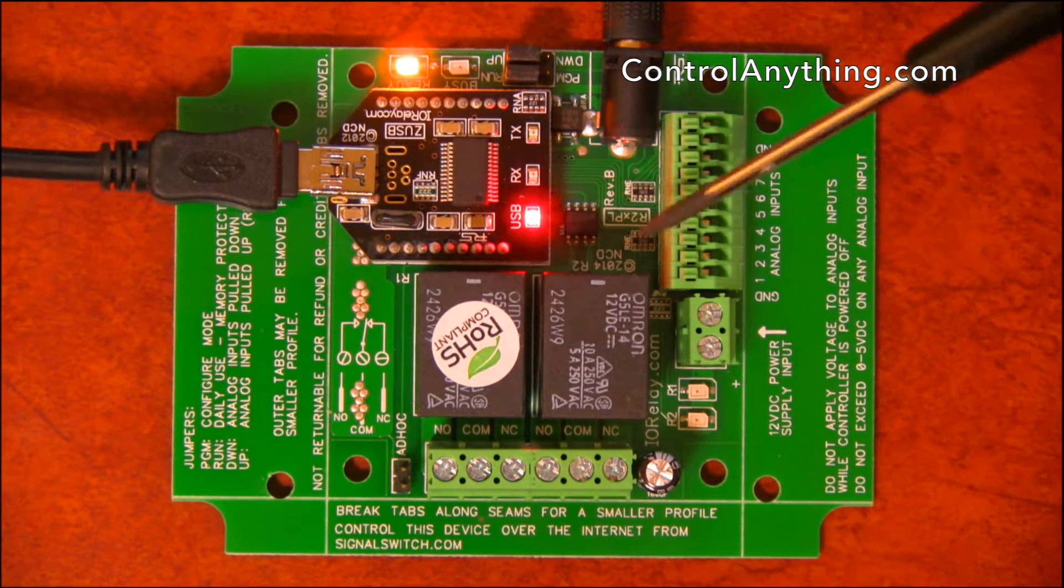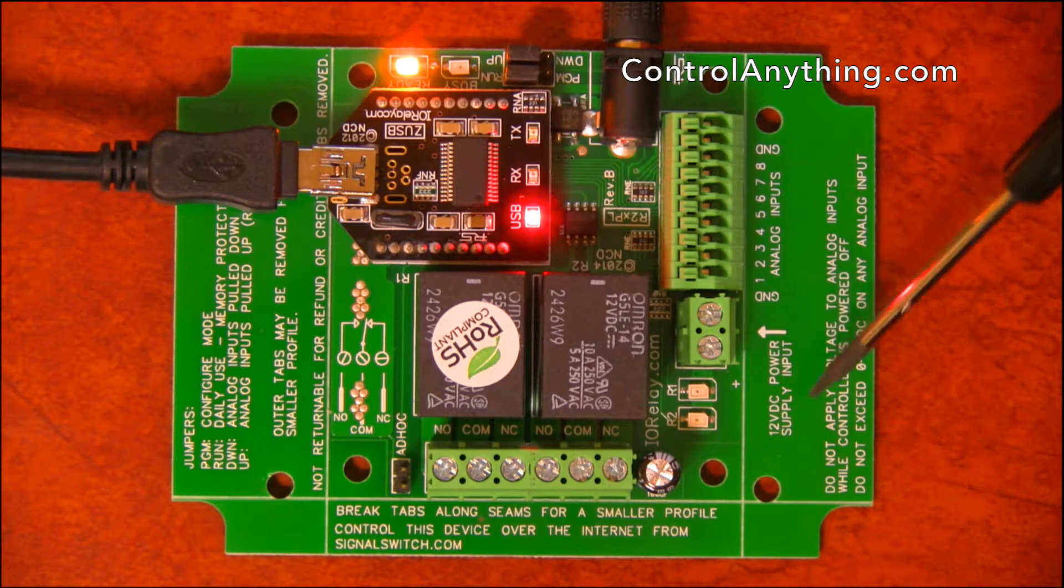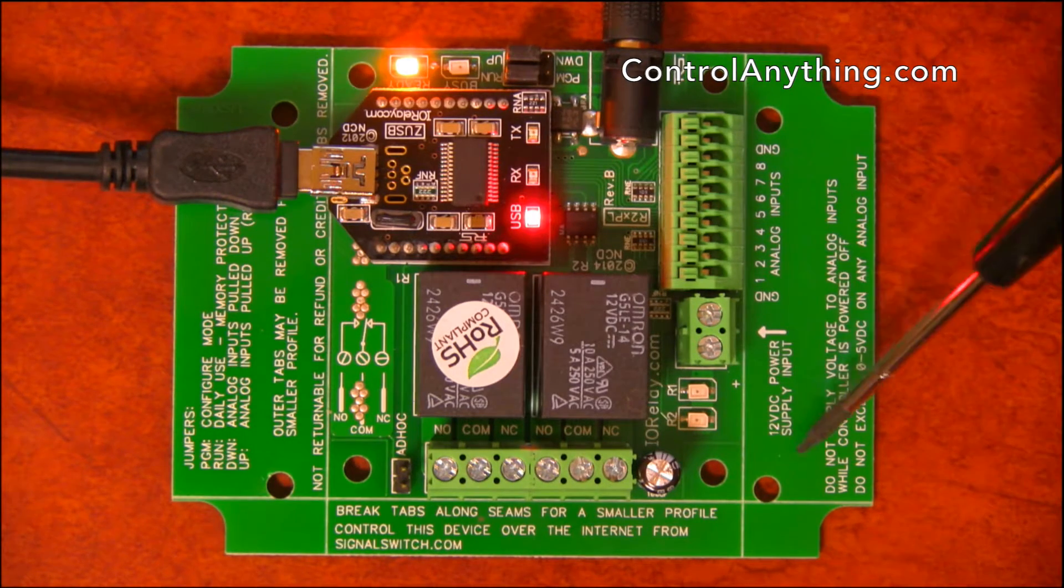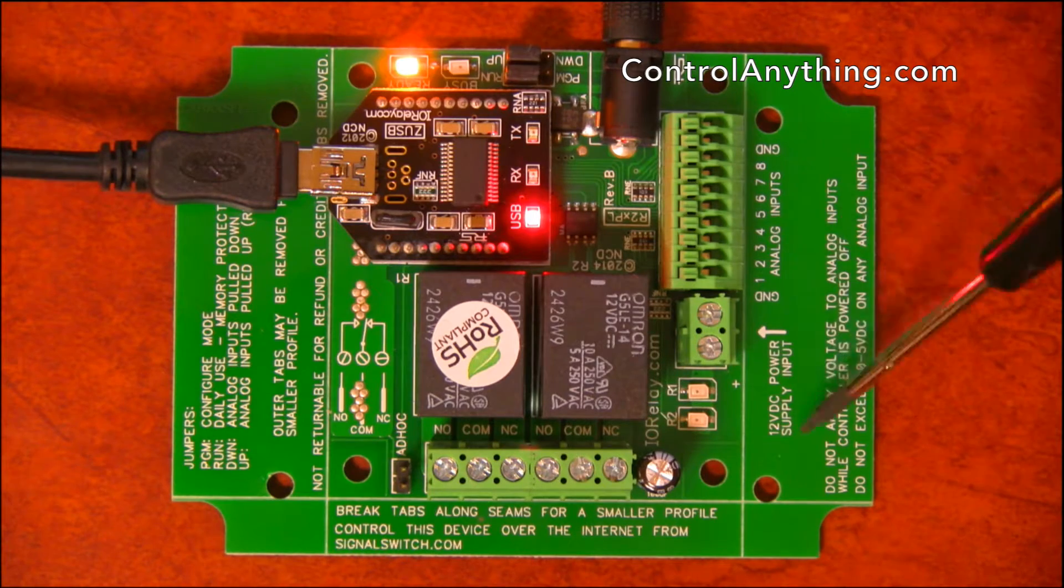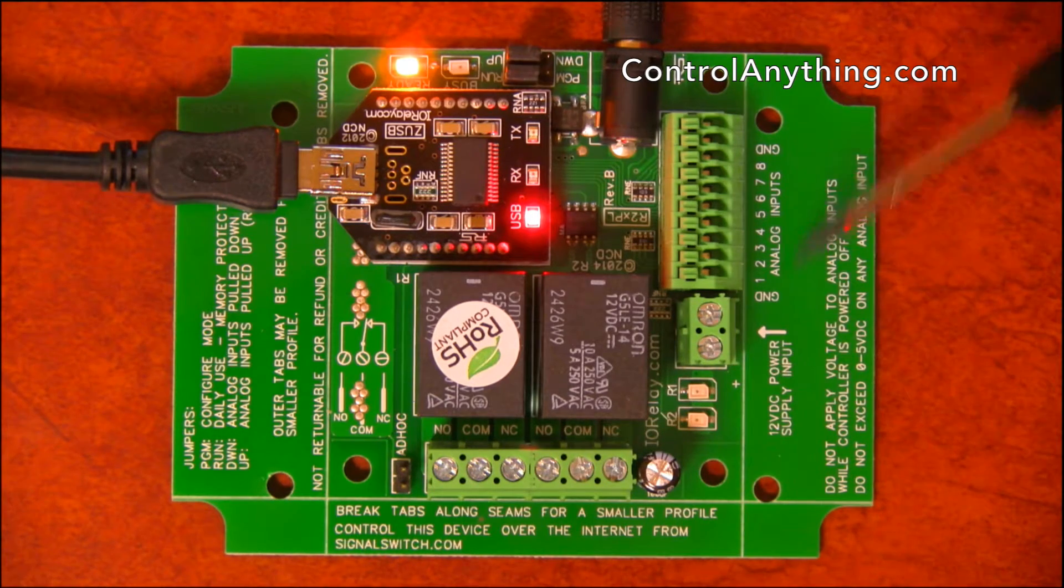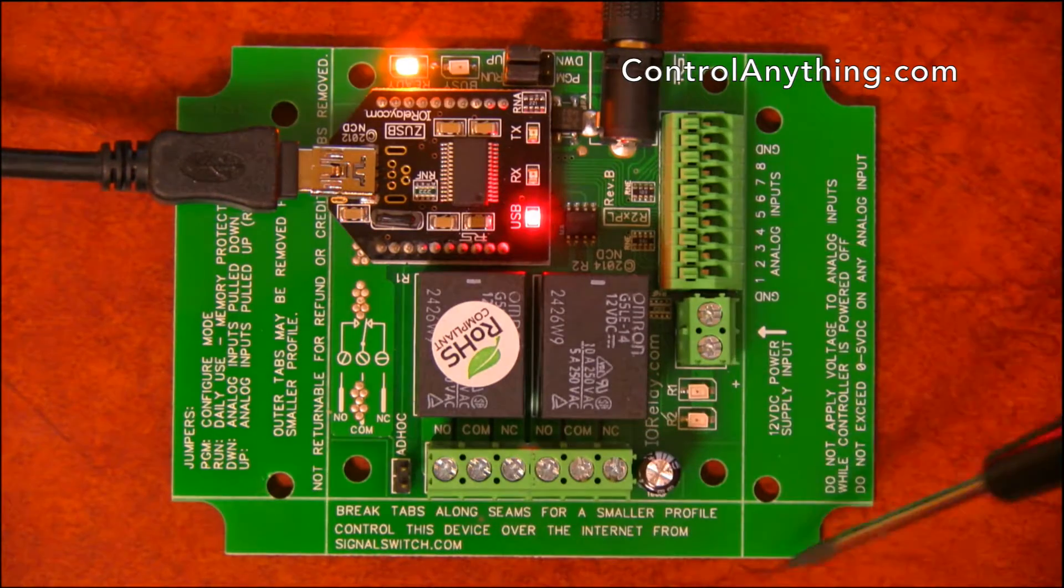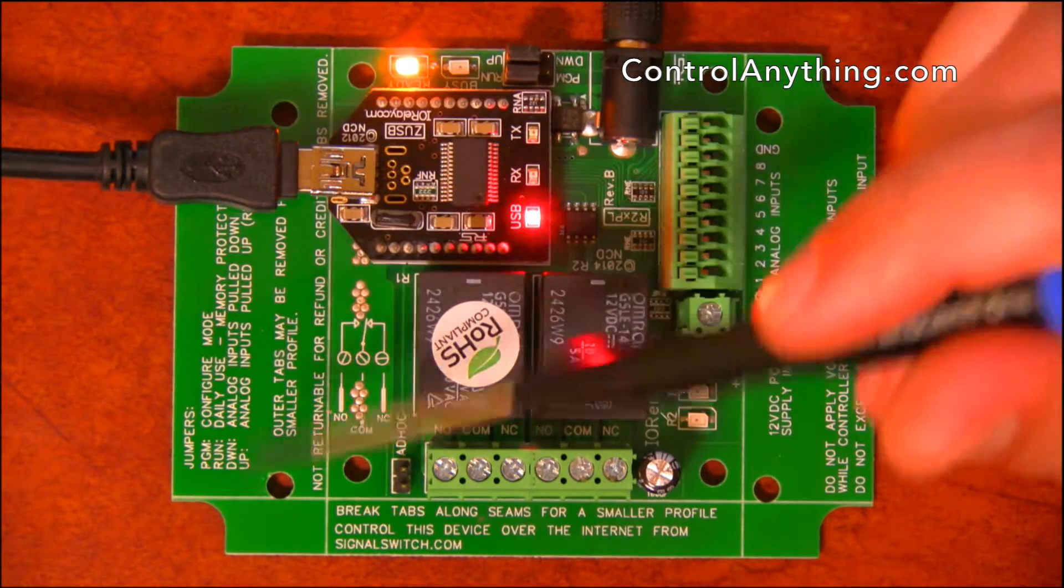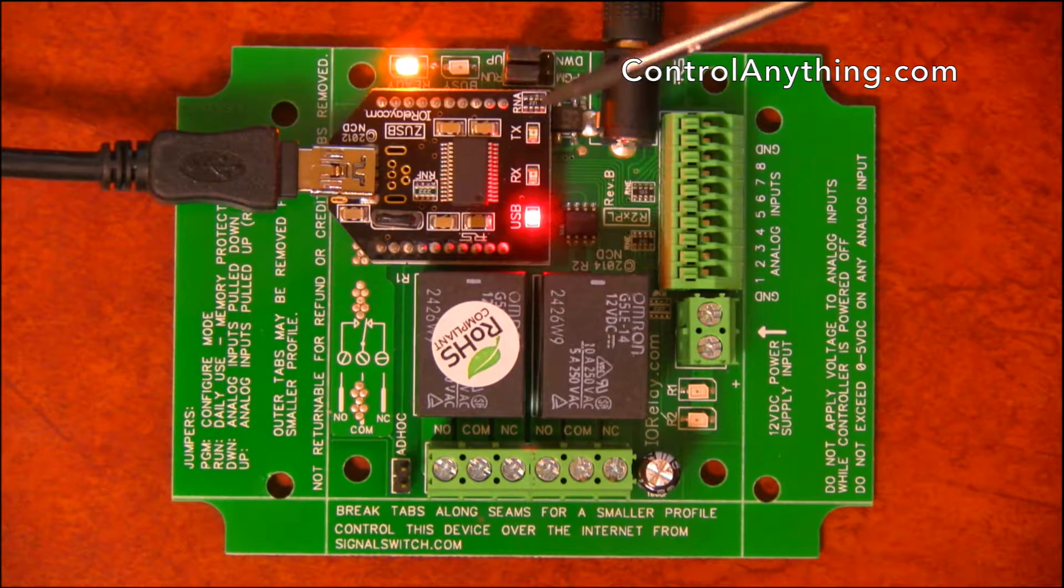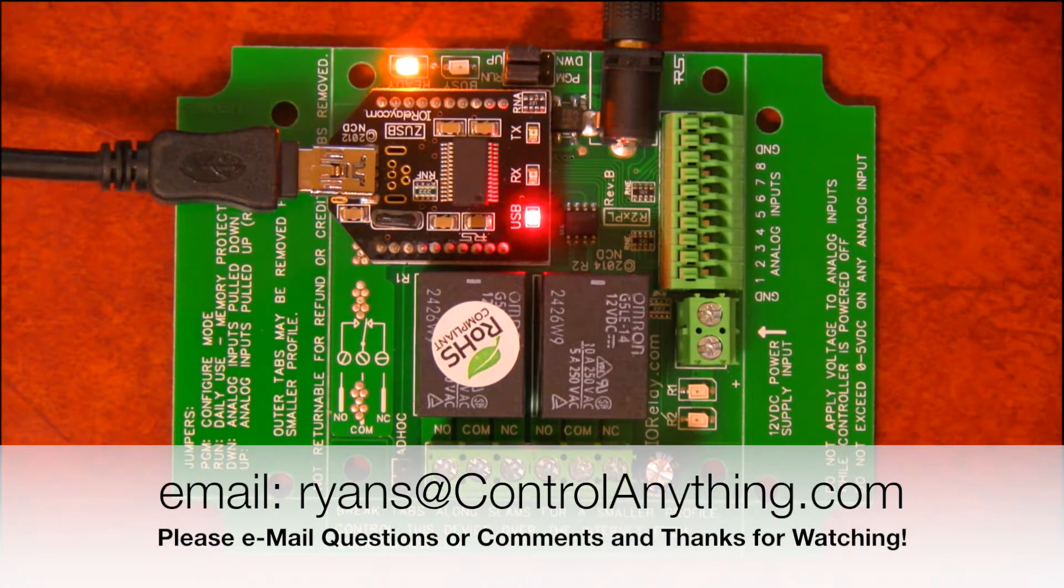However, if you need a smaller profile and you don't need to put it in a plastic enclosure, you can pull these tabs off. These tabs just bend back and forth and they break off. So this tab will break off, this tab will break off, and this tab will break off. That will make the controller smaller so it can fit in a tighter space should you ever need it.